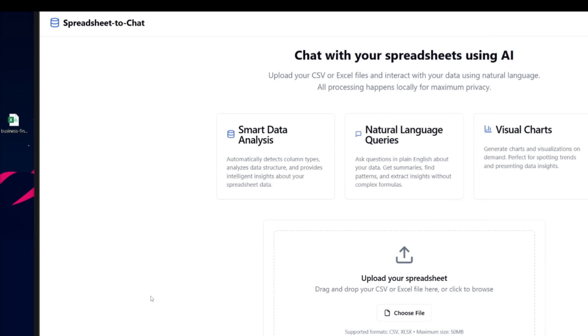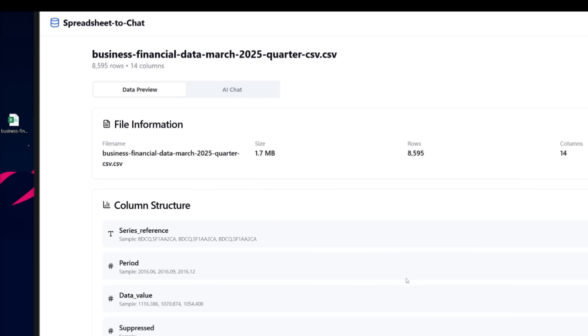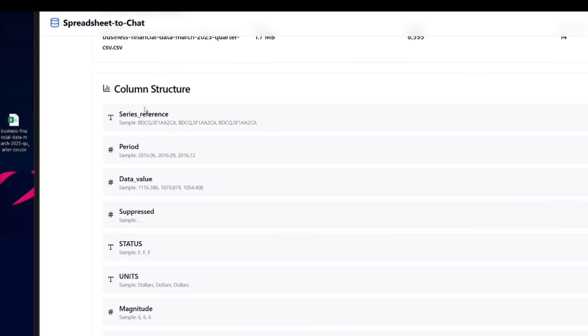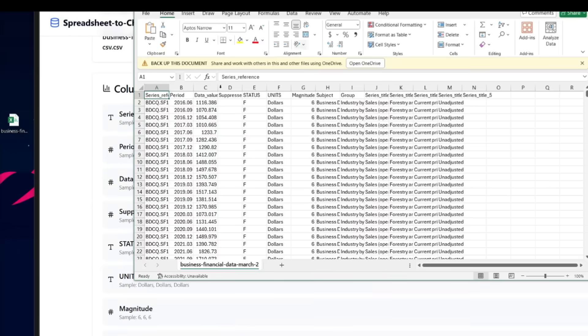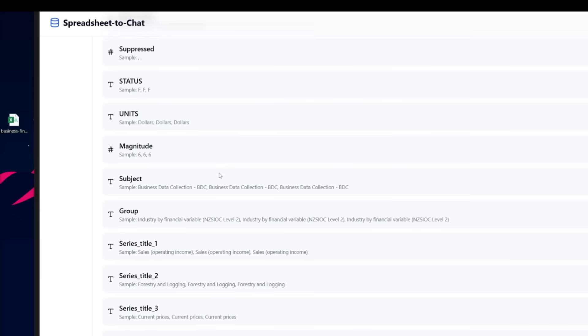I kid you not, it built the spreadsheet to chat app where I can simply go ahead and provide mock data. And you can see it's processing and right away, it has already uploaded the business financial data of March 2025 quarter. And you can see it has gotten the file information that I have uploaded. It has also stated the size, the amount of rows that contains the columns, the column structure, such as the different sorts of listed names that we have within this PDF or sorry, this Excel file, like the series name, period, et cetera, like the data value. And you can see all of it has been displayed.